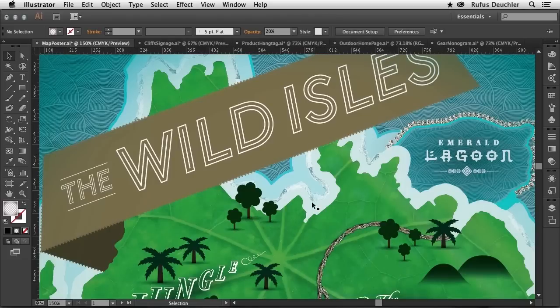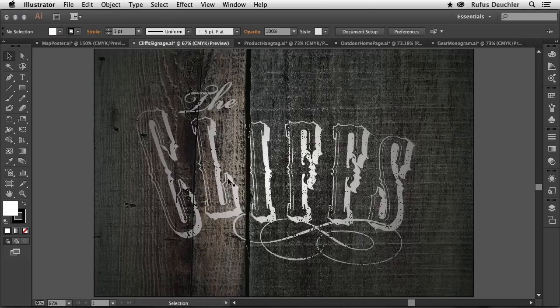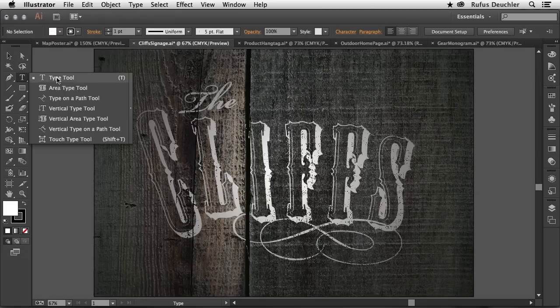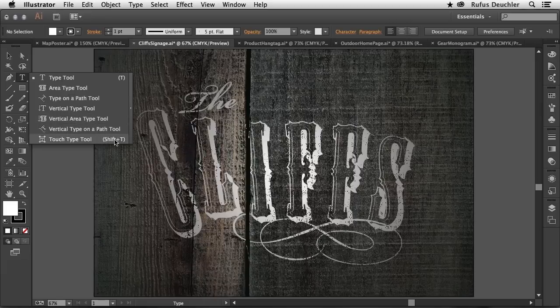Let's cancel out of this and go to another feature, a really cool one I think, and that is the Touch Type Tool. You will find that tool here under the Type Tool, and it's right here, Shift-T, the Touch Type Tool.